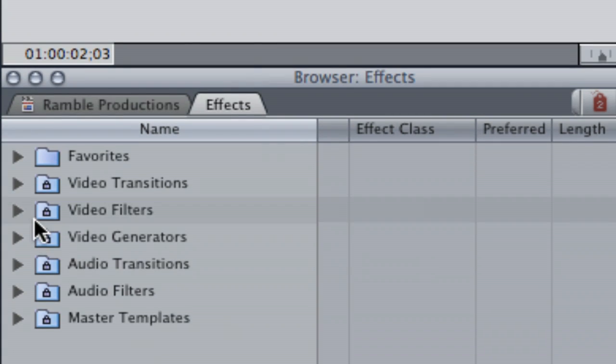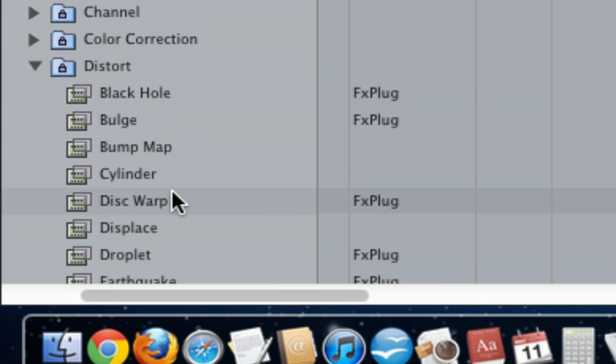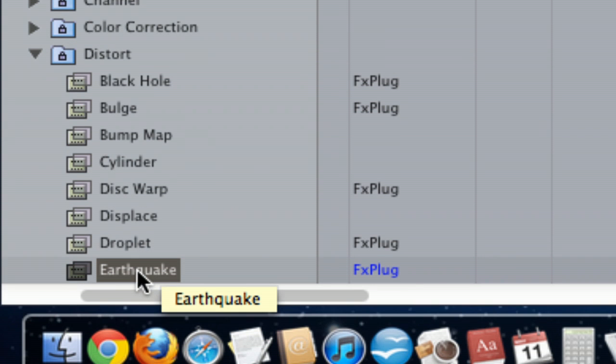First you're going to start by going into the effects menu. You're going to go down to video filters, distort, and then earthquake is the one you want to select.